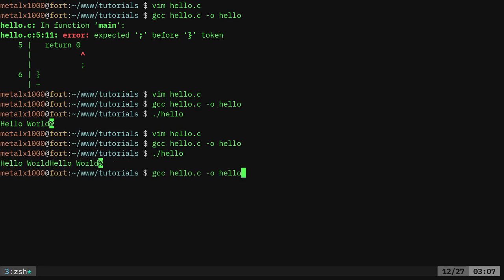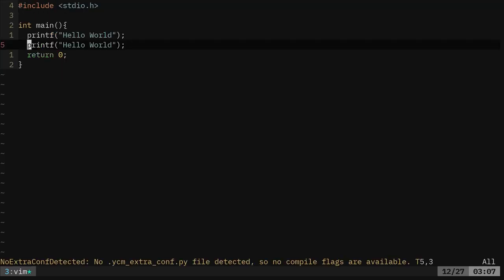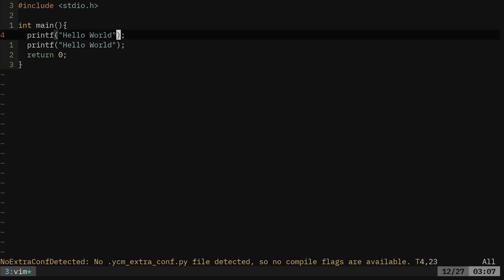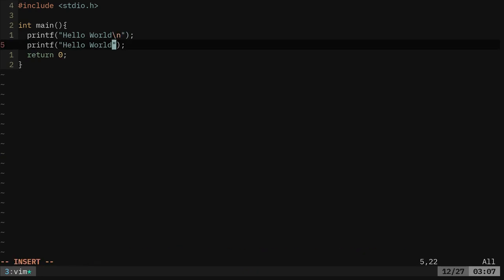So if you want to have a new line character at the end of your text, which I would say most of the time you probably do, you want to use backslash n for new line character.